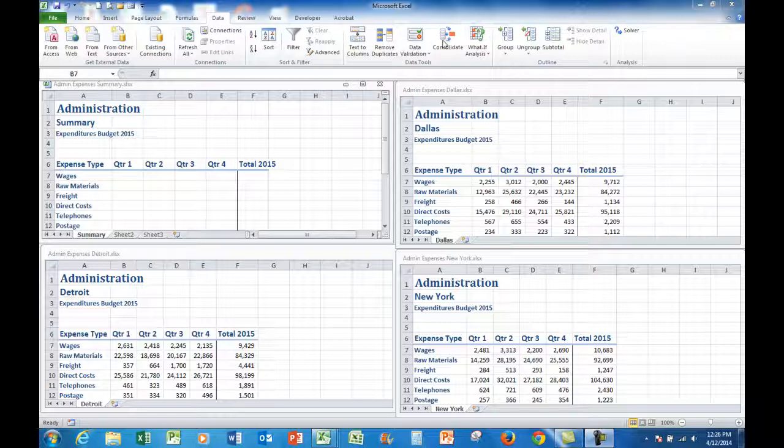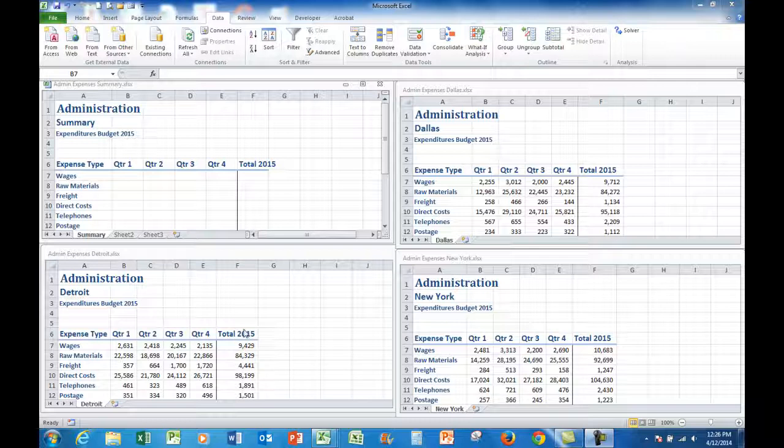Consolidate does exactly what it says. It lets me summarize in a file the information from other files. In this particular case I see that I have expenditure budgets for Dallas, New York, and Detroit which have been sent to me.